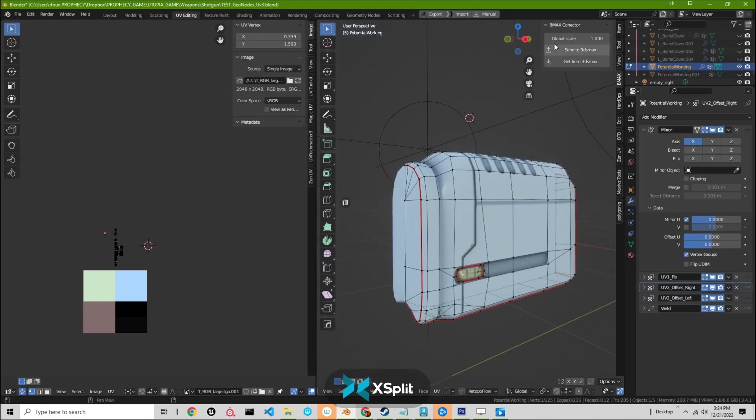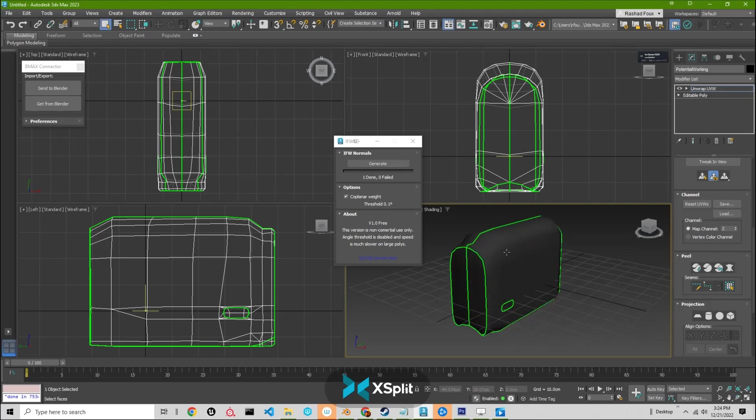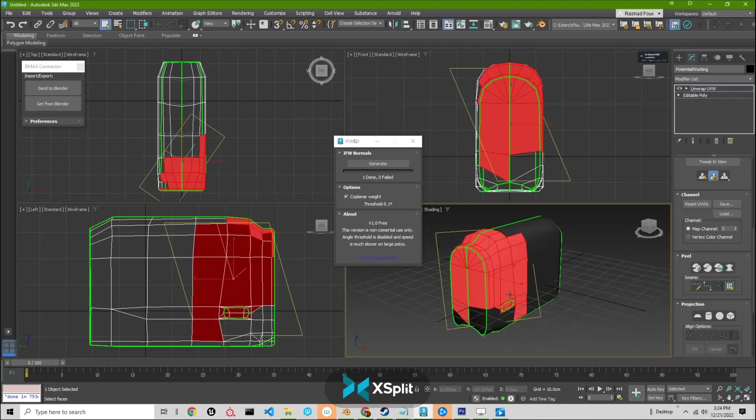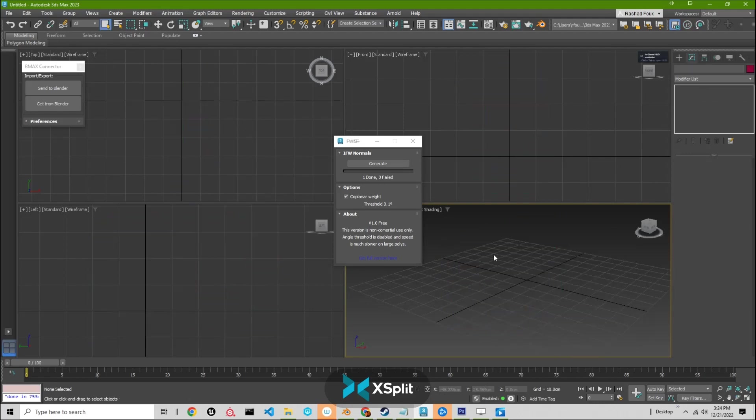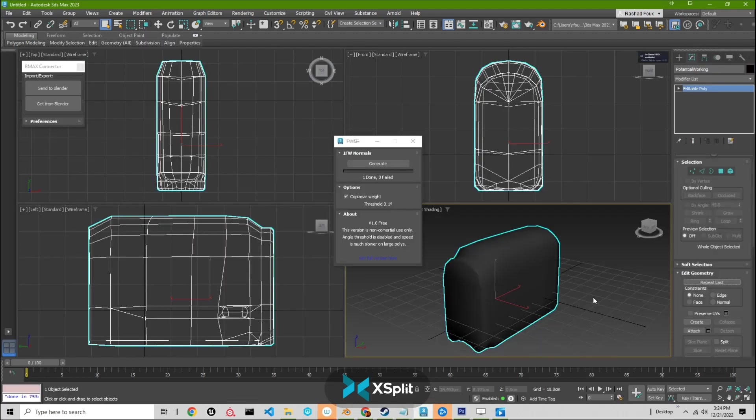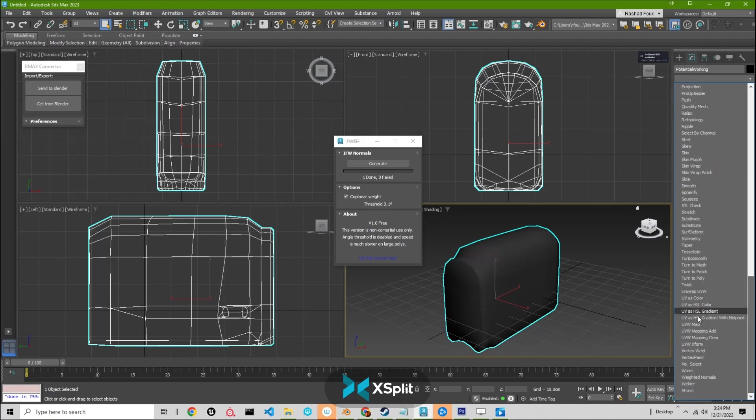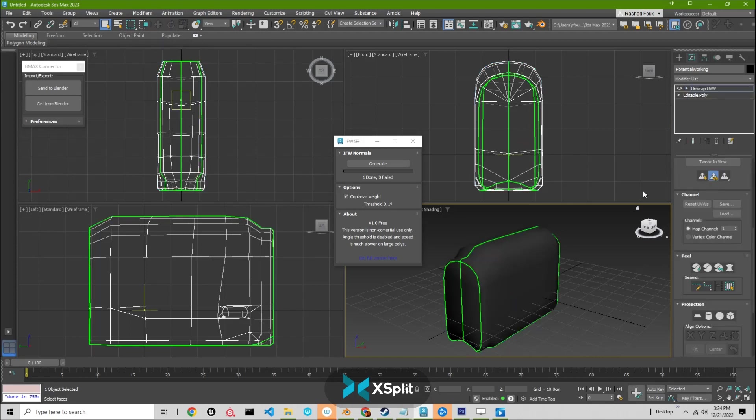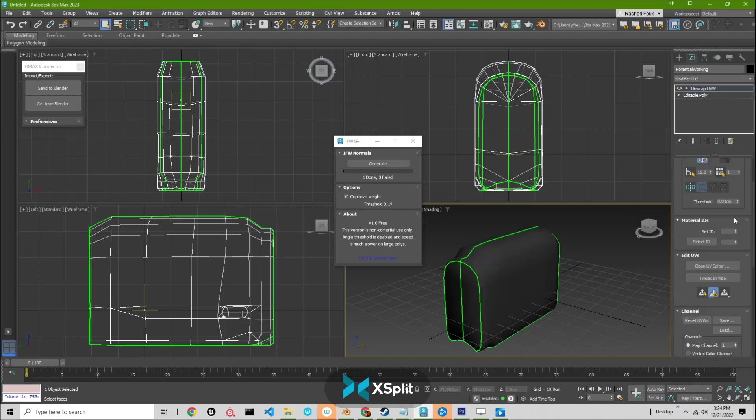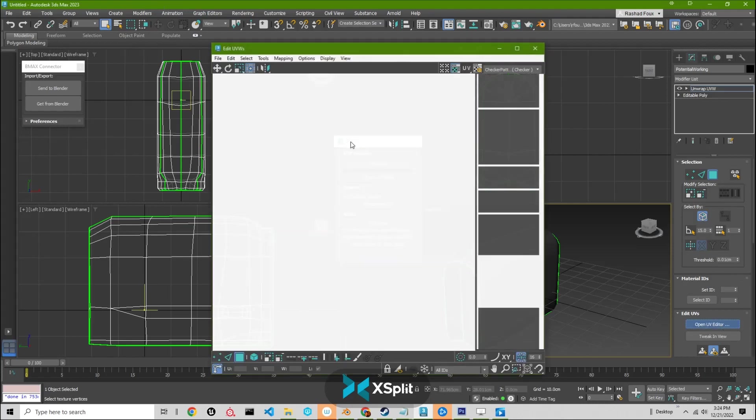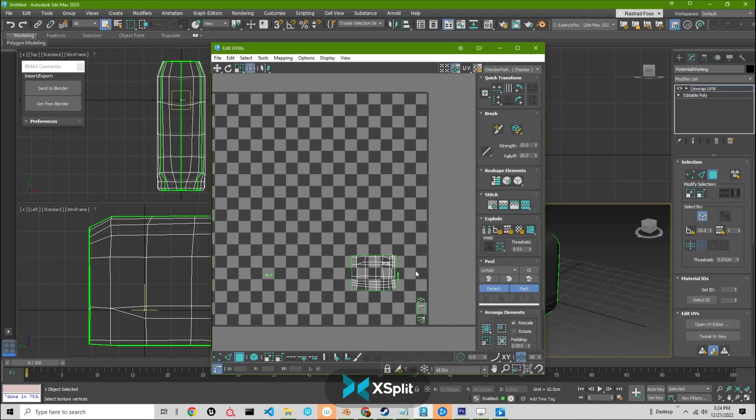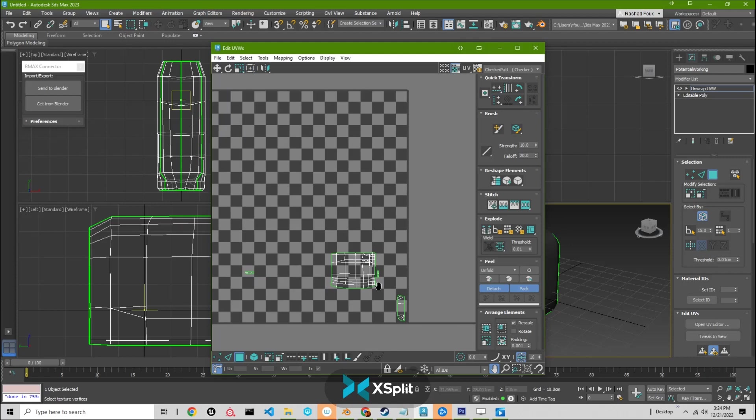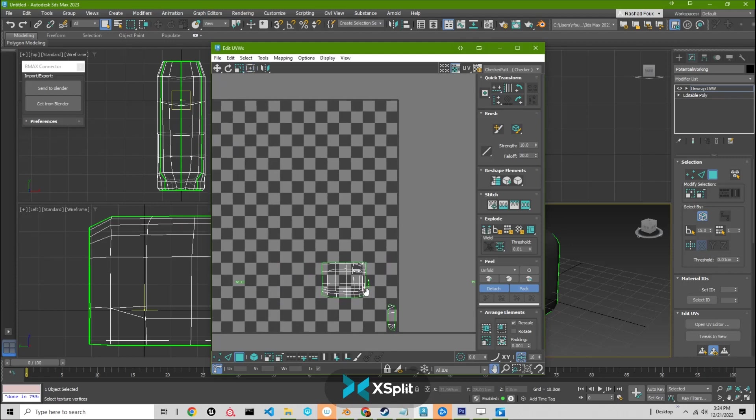And then if I am to just send this to Max, and this is just a plugin BMX connector, and then I go over to Max. You can already see, I'll just delete that, get from Blender. And then do, look at my UVs. Open UV editor.